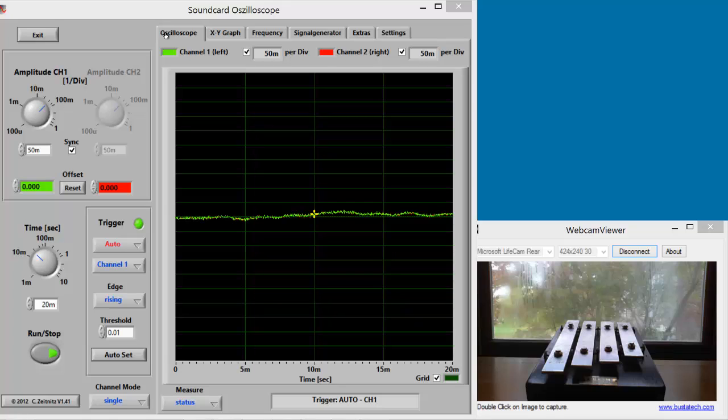In this video, we'll take a look at two ways of visualizing sounds using the Soundcard Oscilloscope program.